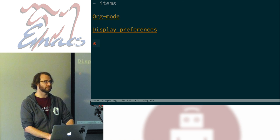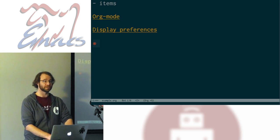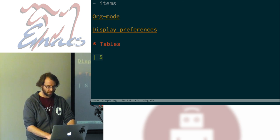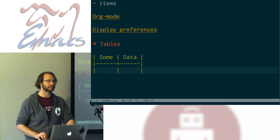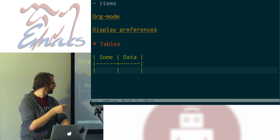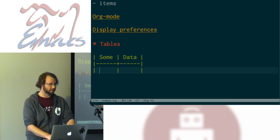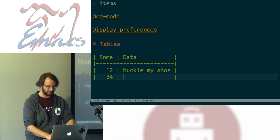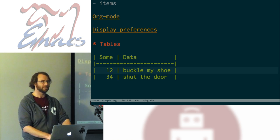Another thing you can do that some other markdown formats really suck at is tables. Markdown in particular is off the tables, but org is pretty good. If I put a pipe here and enter some data, then hit Enter, pipe, hyphen, Tab — it fills out the table structure, which is very fancy. Now I can tab between cells and add data: one, two, buckle my shoe, three, four, shut the door. Just tab through and it's created.